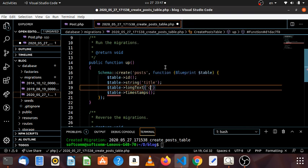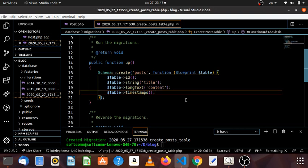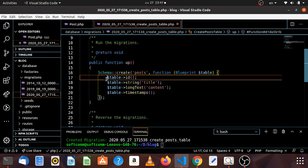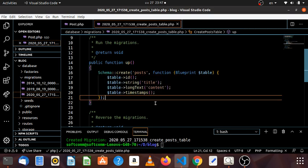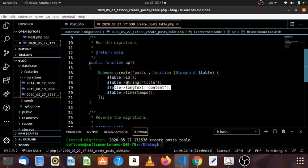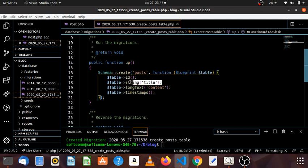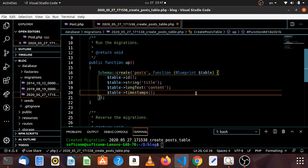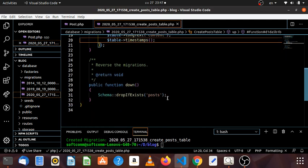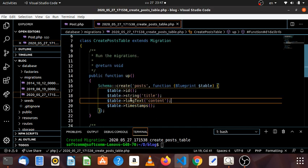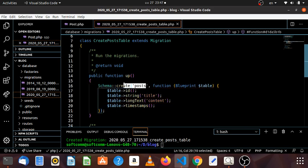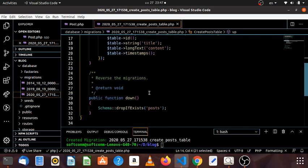If you want to use the content, you can use the content. Now, you can use the postcode and type the content. You can use the text. Now you can use the postcode.